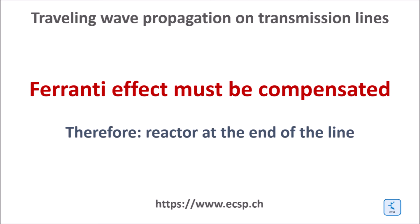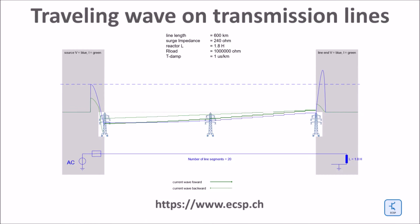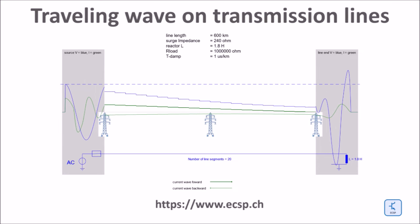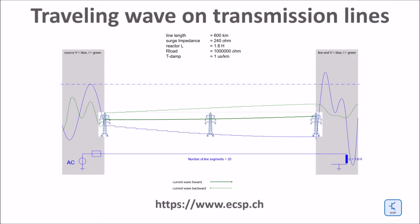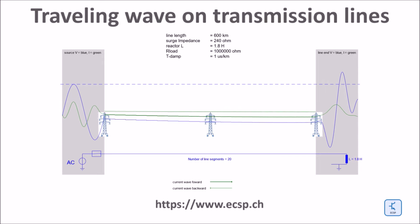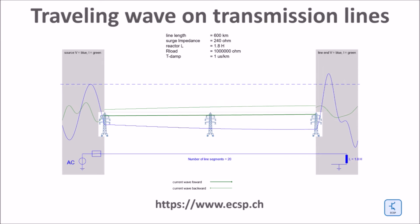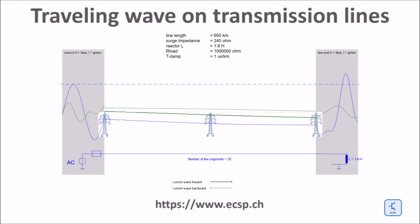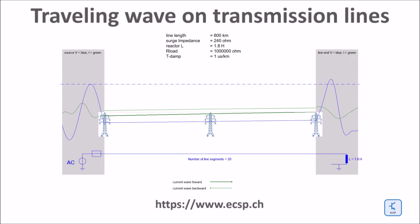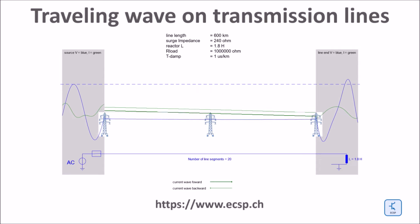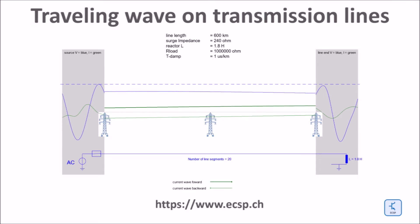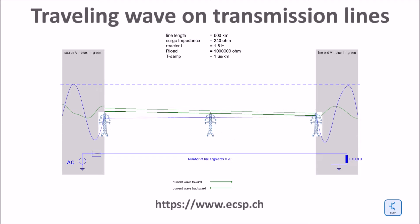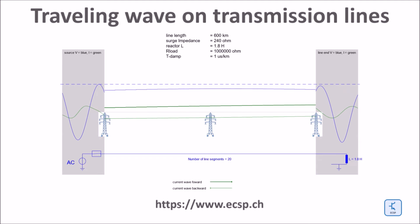A reactor at line end, properly adjusted to the reactive power consumption of the line, can fully eliminate the overvoltage at the end of the line. An open line exhibits a capacitive characteristics. Therefore a reactor is needed for overvoltage reduction. In this example I put the reactor at the end of the line only. In reality however, the reactor would be distributed to both ends of the line, and in case of very long lines, an additional compensation might be needed in the middle of the line.